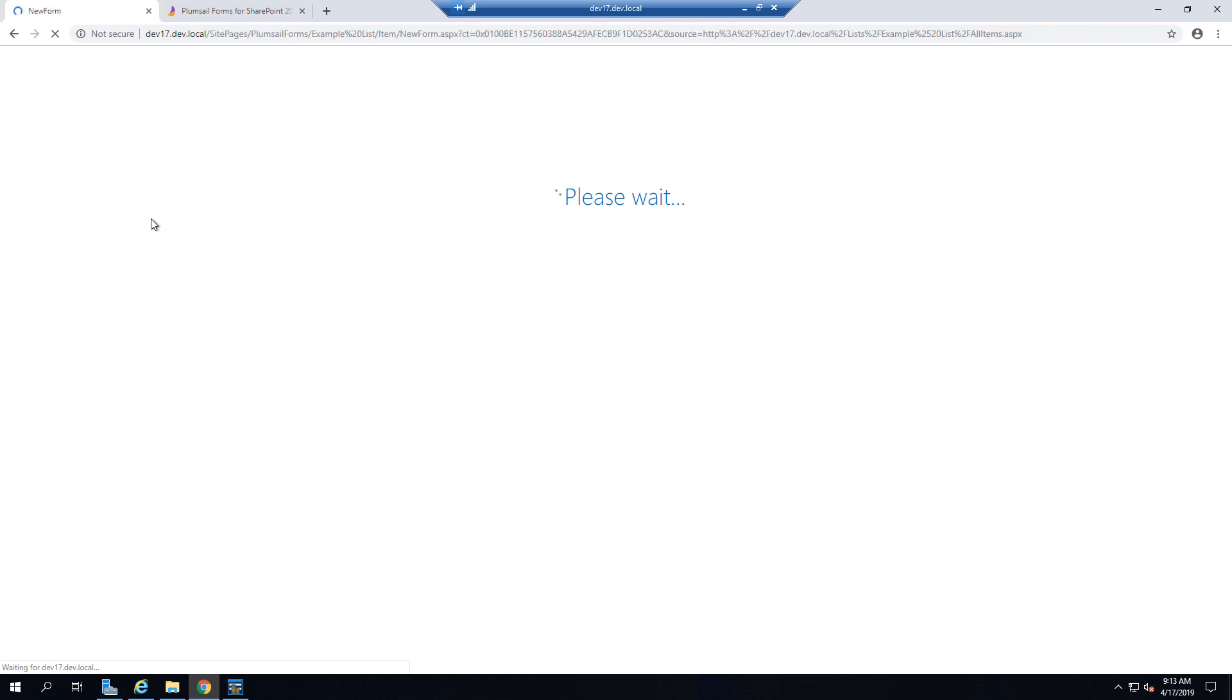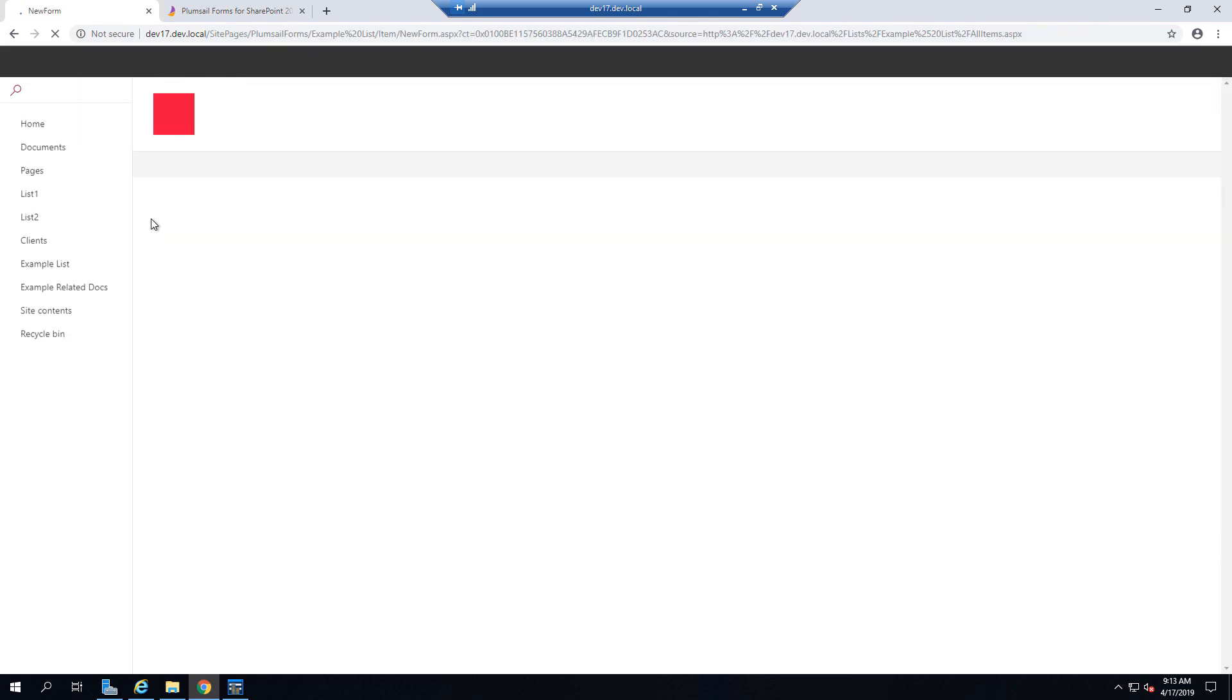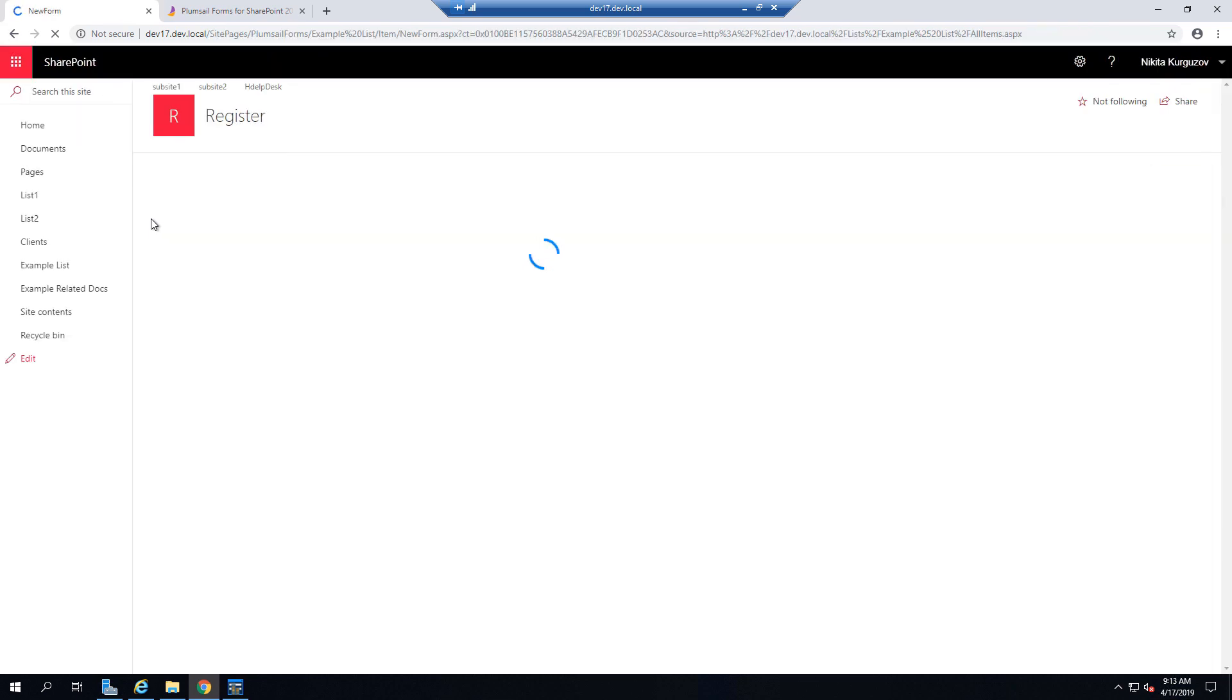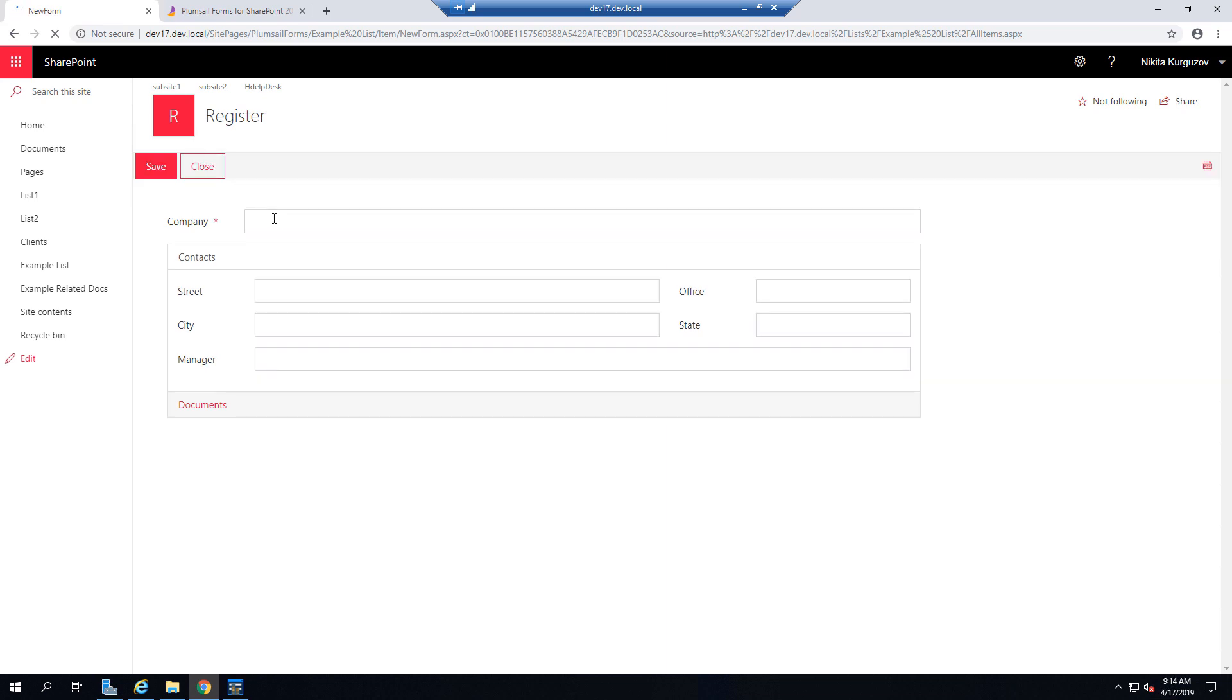it will be redirected to the correct form. So as you can see here, it has loaded.